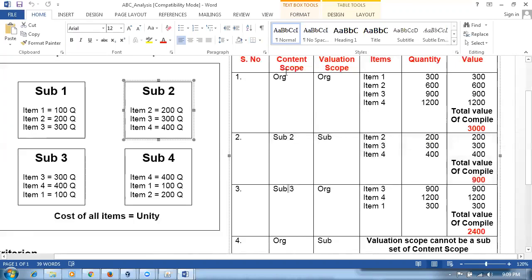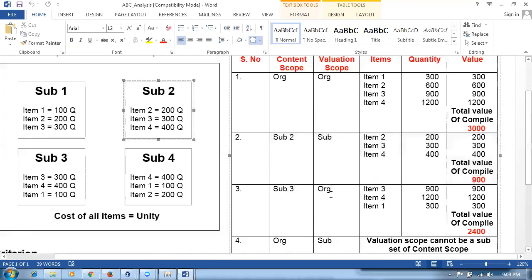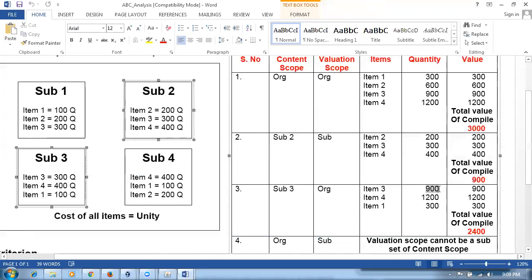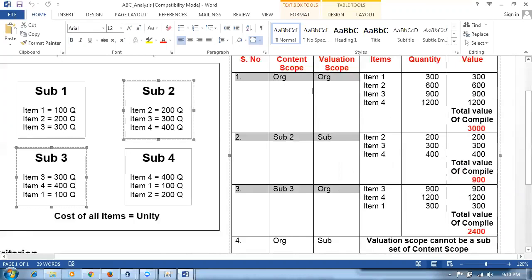The third combination is content scope as sub-inventory, valuation scope as Org. We consider only items in this sub-inventory, but the quantities kept in all other sub-inventories are also included. Item three is kept in three places — 900 total quantity. Item four is kept at three places — 1,200. Item one at three places — 300. The total compilation value is around 2,400. Content scope and valuation scope together decide which items to compile and how many quantities to compile.